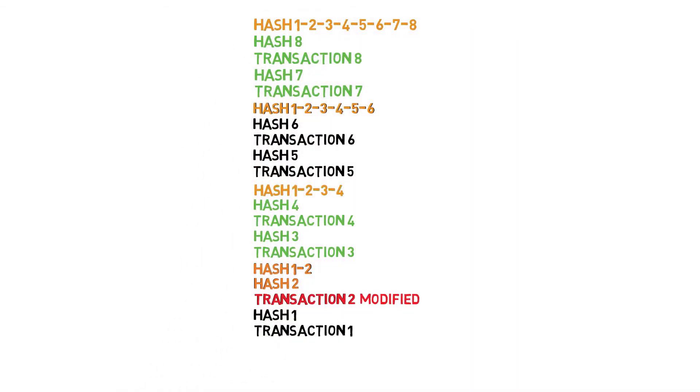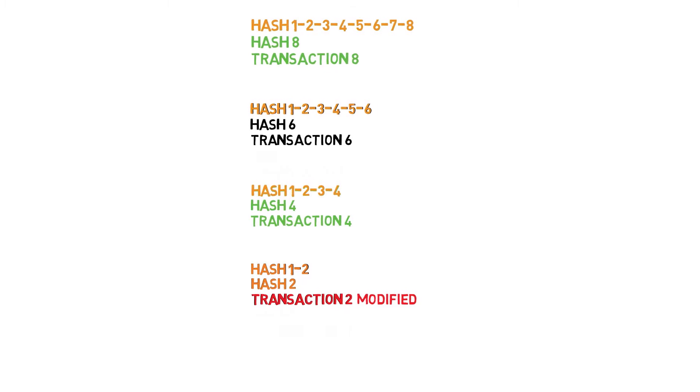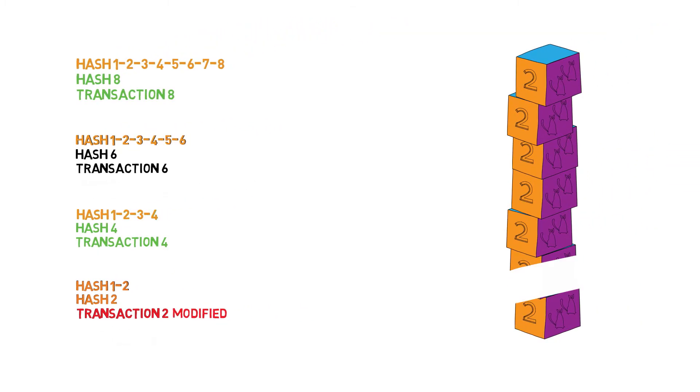These chains can get quite large, of course, which is one of the reasons Bitcoin forks now and then, but certain pieces can be pruned off over time without compromising the system, unlike our tower, which probably wouldn't hold up quite as well when pruned.